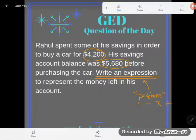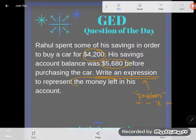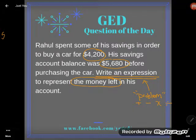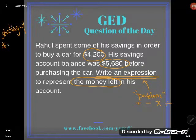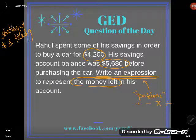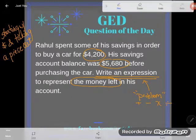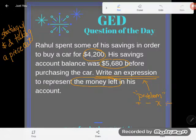We want to write an expression to represent the money left in his account — the money left. We're starting with some amount of money and taking a piece out. If we're looking for how much money he has left, we're talking about how much is left after we take some of the money out. If you start with some total and take a piece out, that is a perfect picture of subtraction.